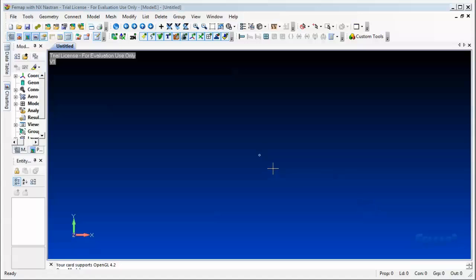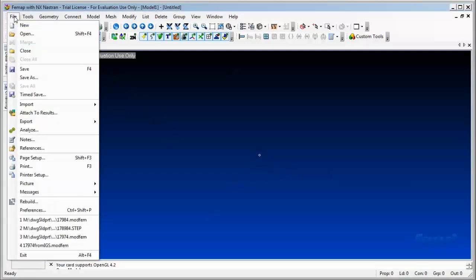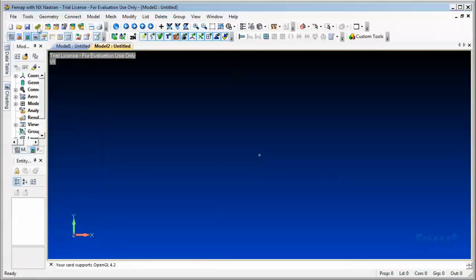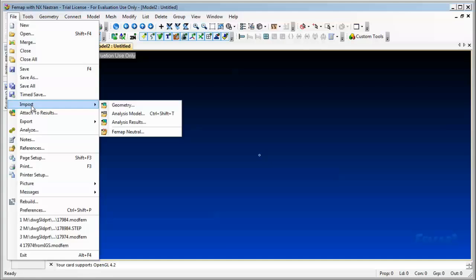Hello. To run a finite element analysis FEA on a 3D part, first let's open an X into FEMAP. For doing so, you go to File > New and then File > Import Geometry.